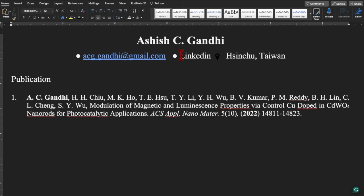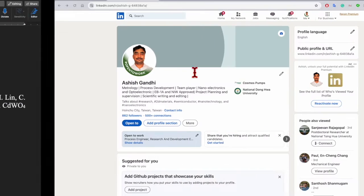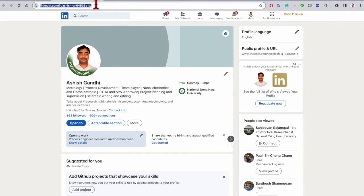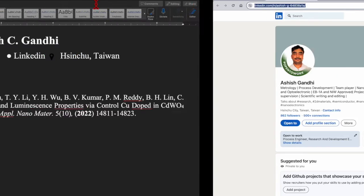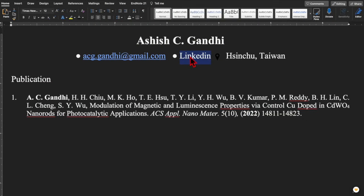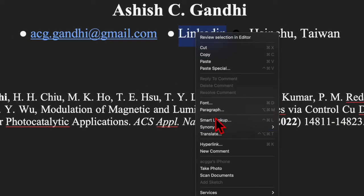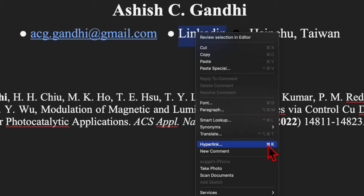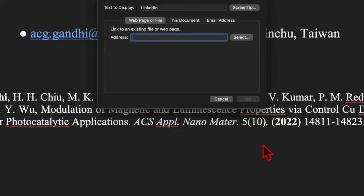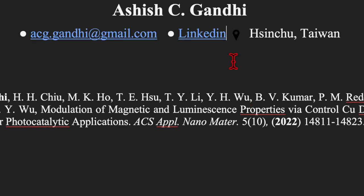If you want to hyperlink a LinkedIn profile, select the text, then go to the browser, copy the URL, and then right-click on the selected text. At the bottom you will see the option for hyperlink. The shortcut keys are Command+K for Mac users and Control+K for Windows users. Click, paste the hyperlink, and click OK.